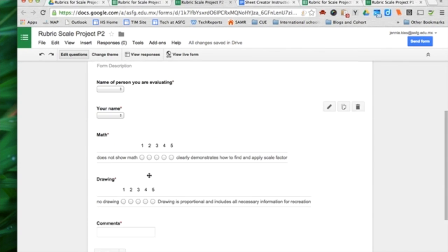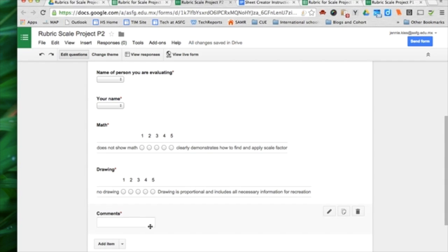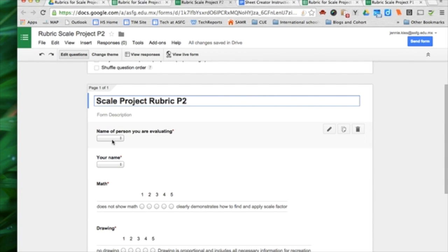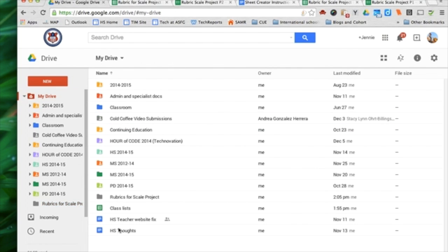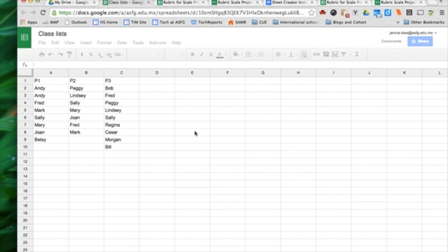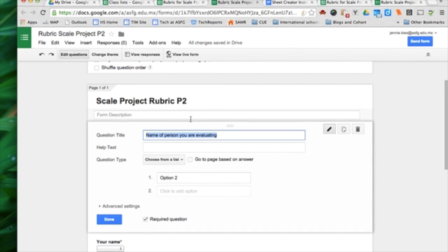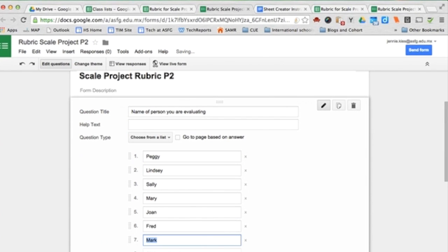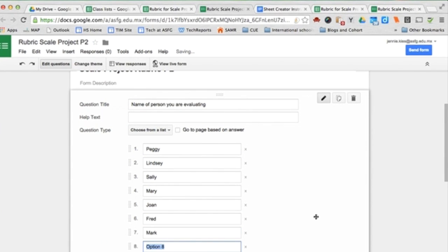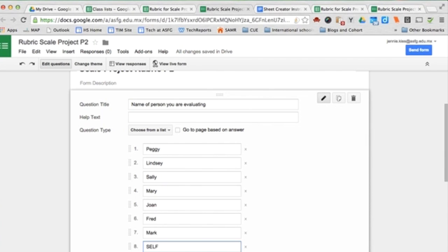The only thing I really need to edit, because all the questions are the same from class period to class period, is the name of the person I'm evaluating. I have a file here called Class Lists. This is period 2. I go to my class list, I copy my list, and I paste it into here. If students are evaluating themselves and you do not want that grade to count toward their final grade,